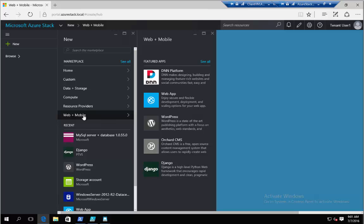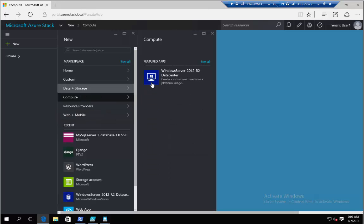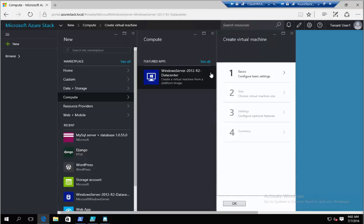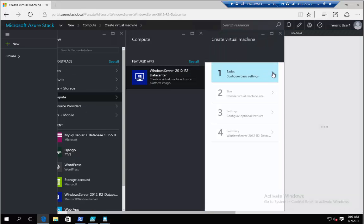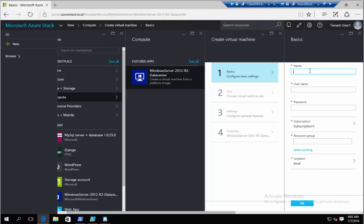So how will a customer normally deploy a VM? Let's go through the basics. If I go here to compute, I can add images, and I can just put the basic information. So I'm going to do test VM to test user.